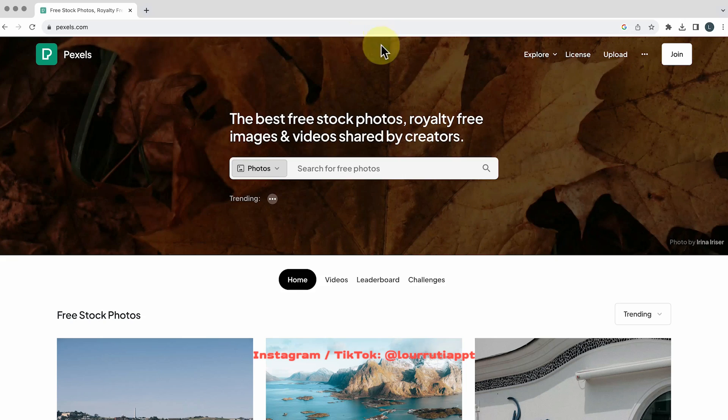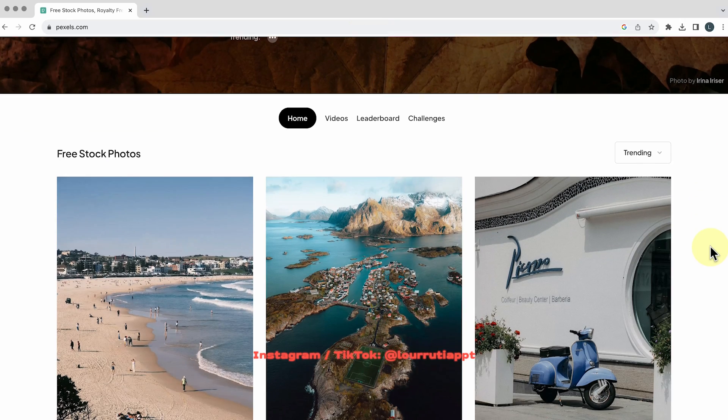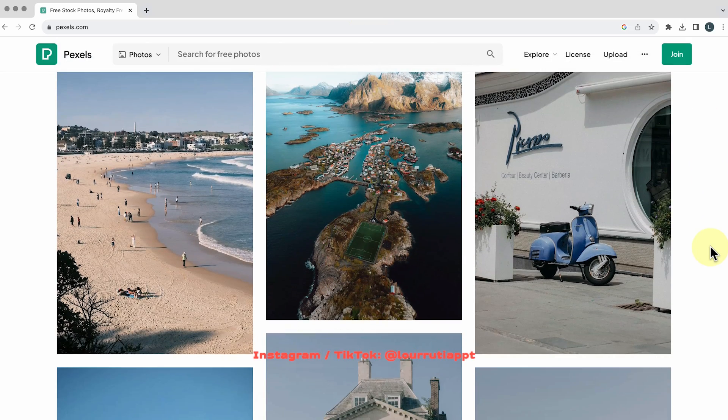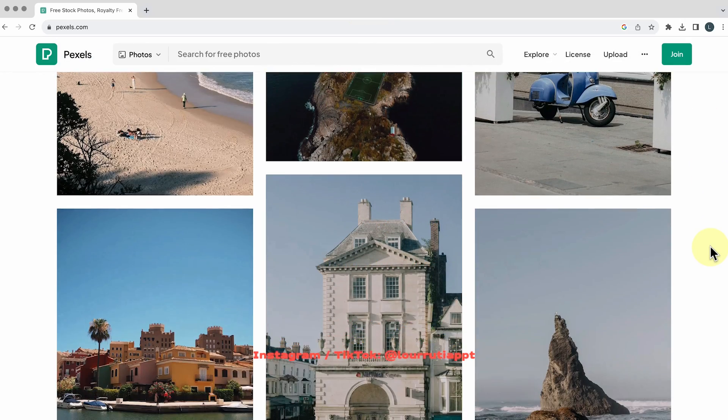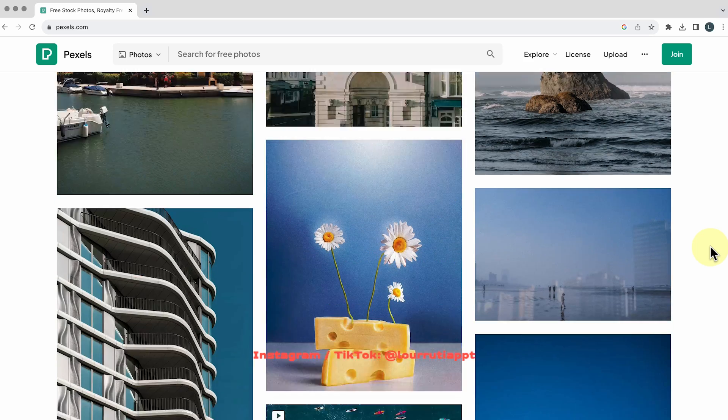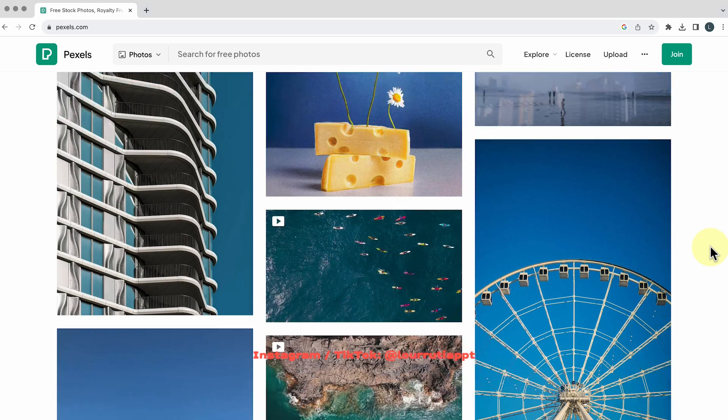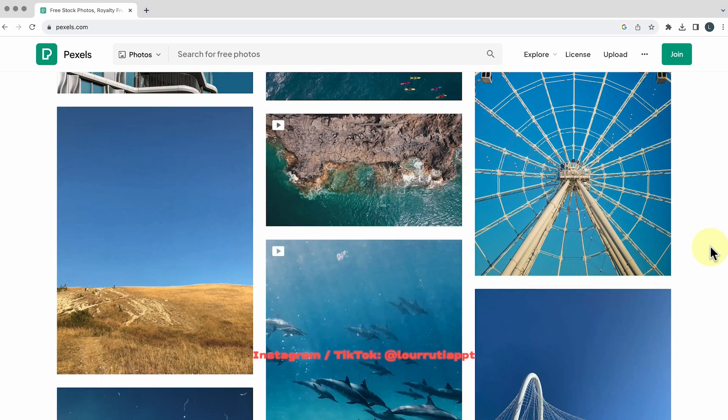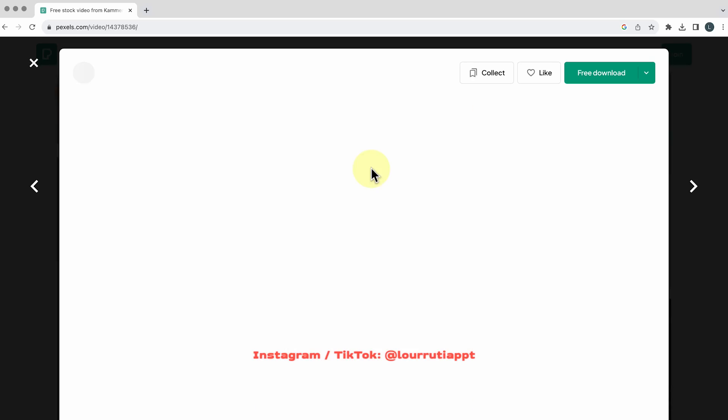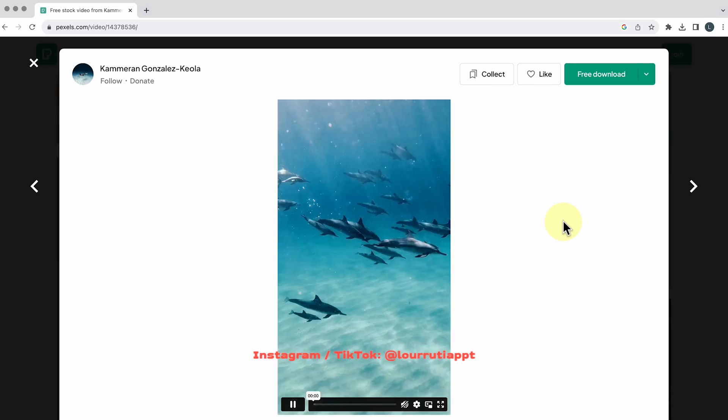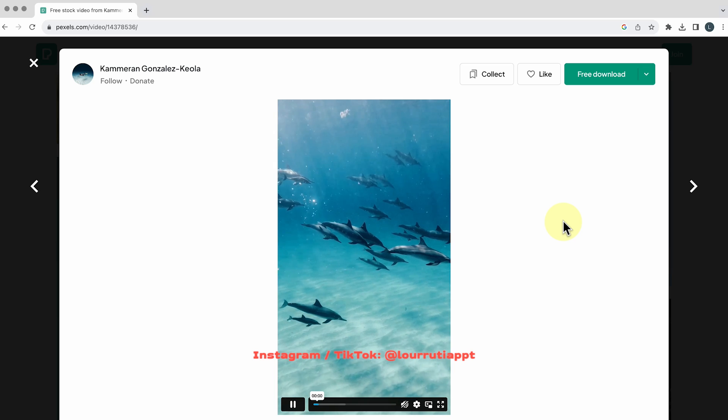The next one is pexels.com and here you have a massive selection of images as well but something that I really like about this website is that you can download videos as well.